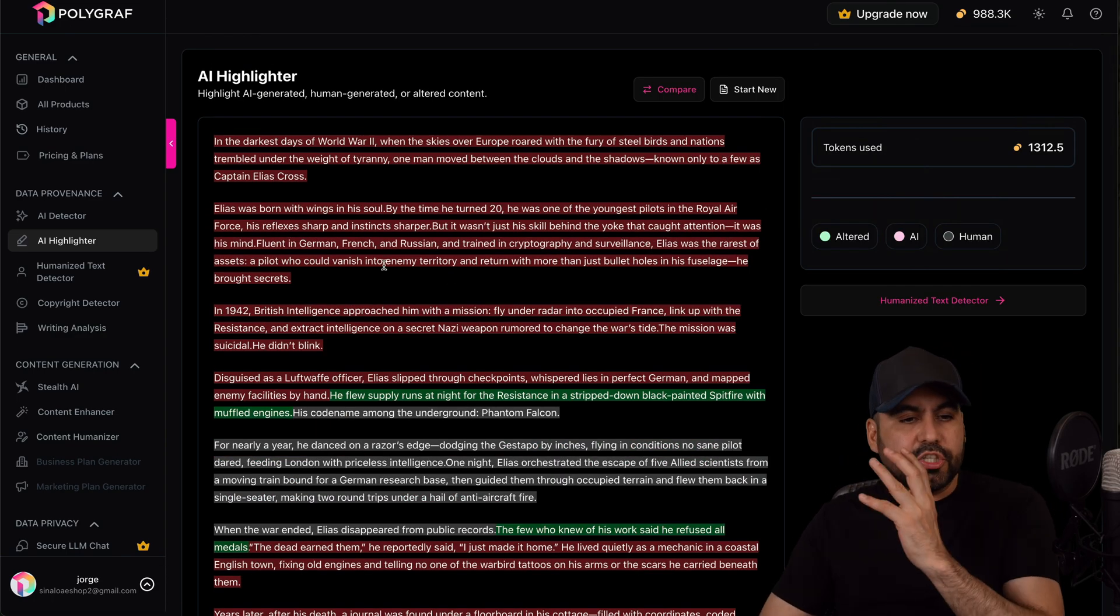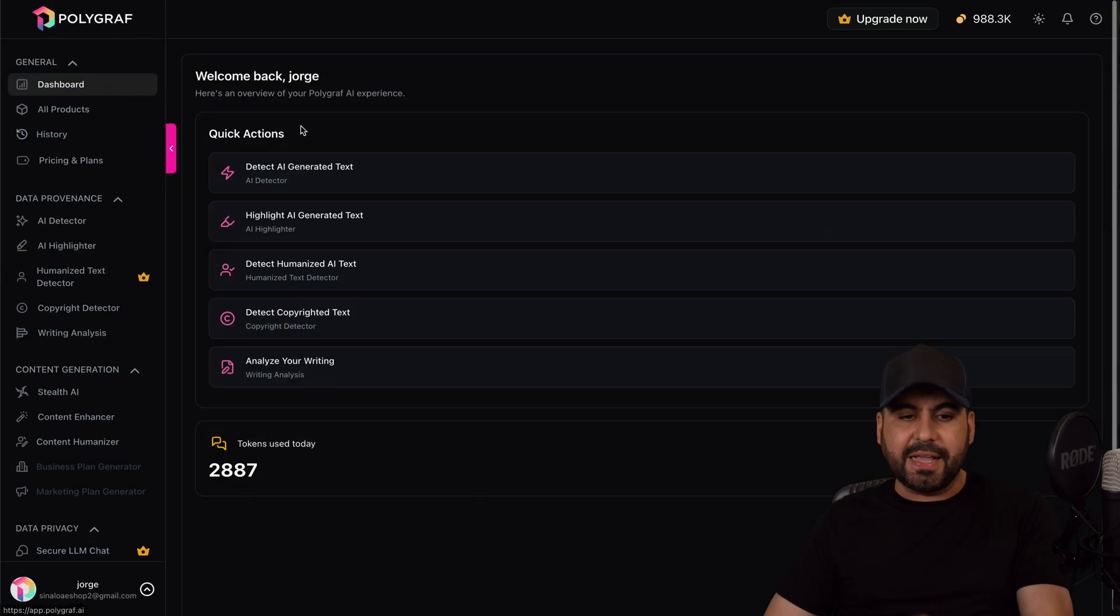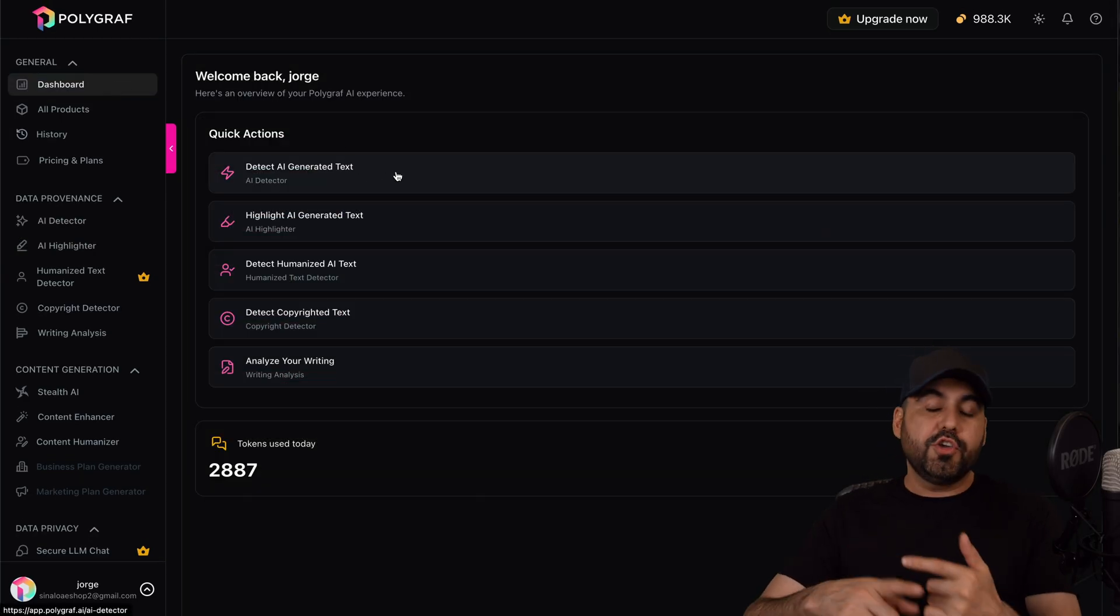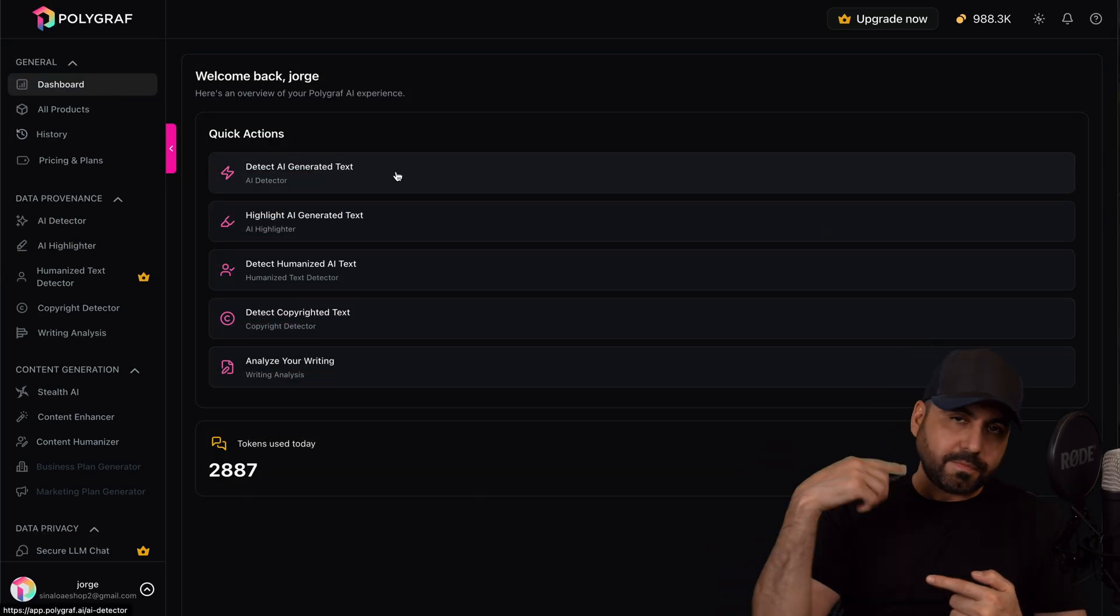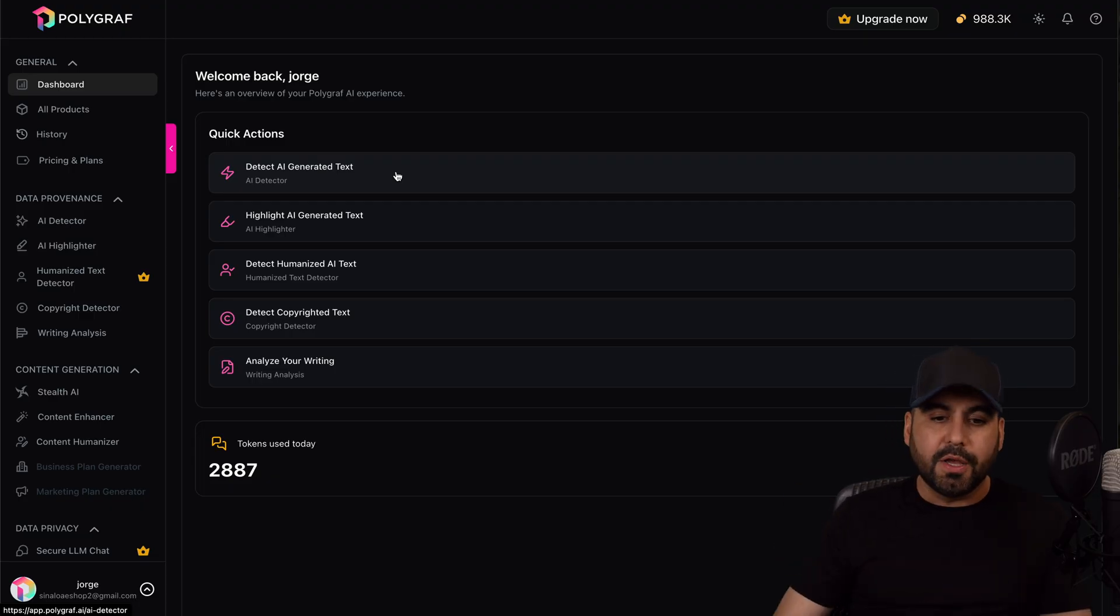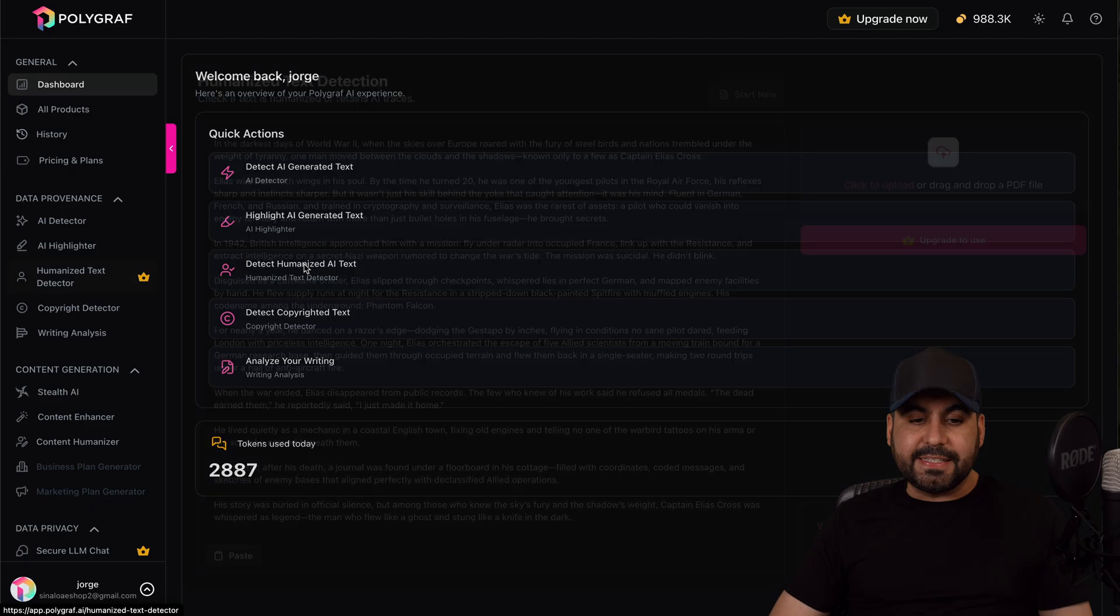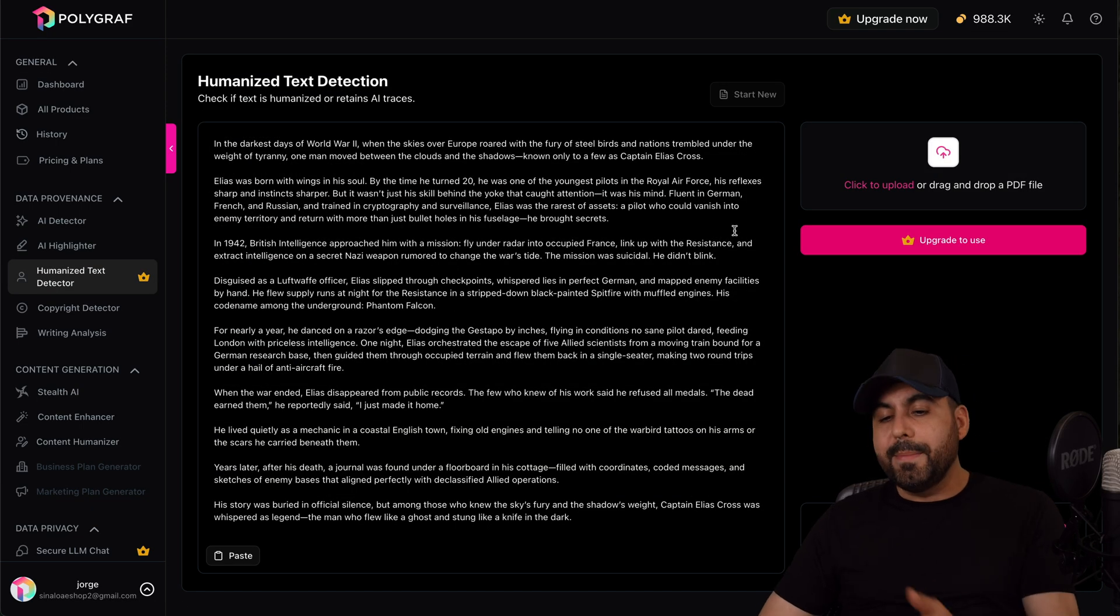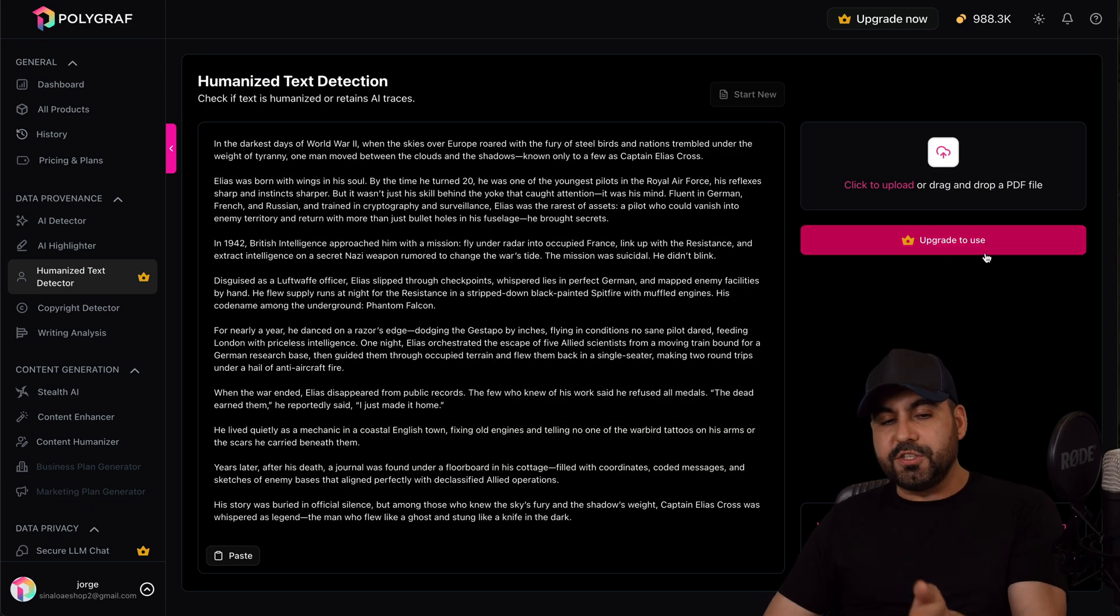It's just super easy to use the AI detector. It's super simple. You can also upload a document, it turns that document into text, and then you can analyze it too. There's also the highlighted AI detect, humanize AI text, which is also pretty cool, but this one is in the upgrade feature.